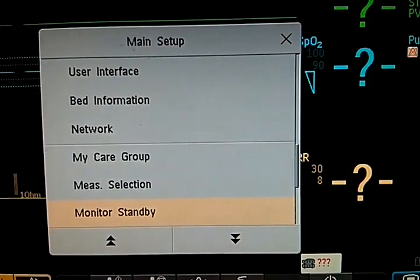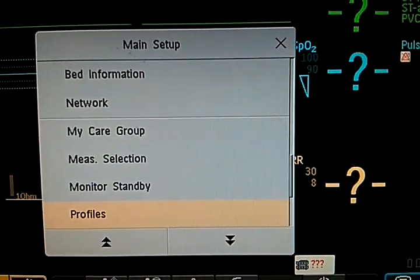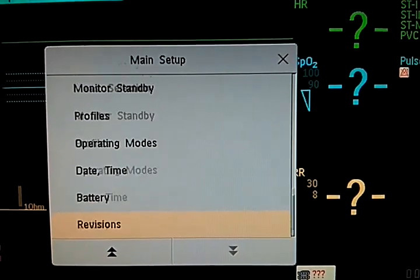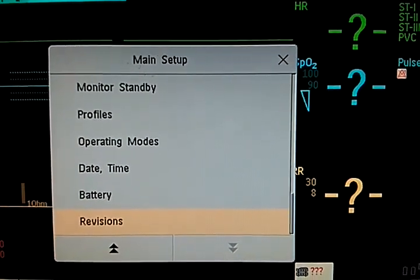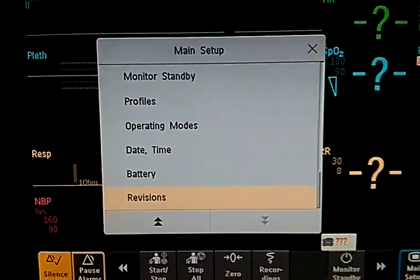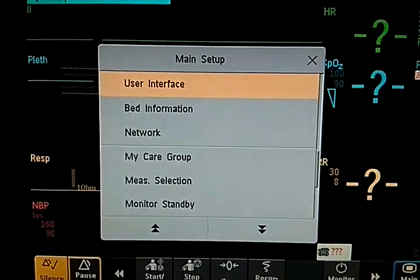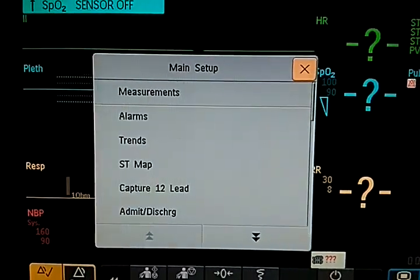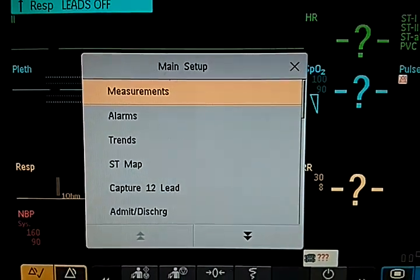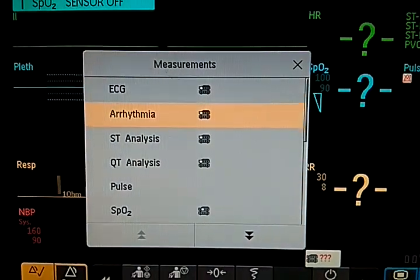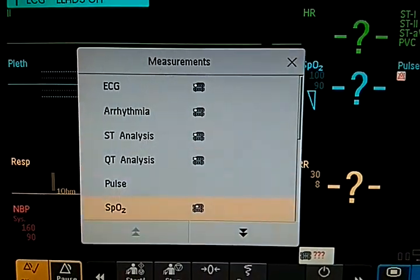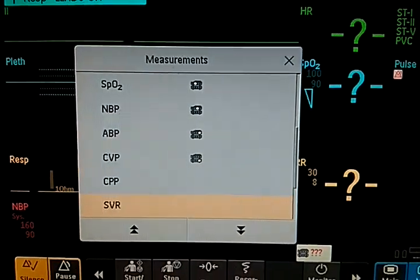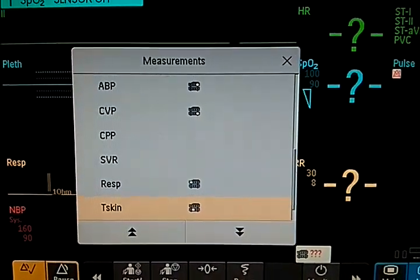So in measurements, what it can measure: it's ECG, arrhythmia, ST analysis, QT analysis, pulse, SpO2, NBP, ABP, CBP, CPP, SVR, respiration, temperature, skin temperature.